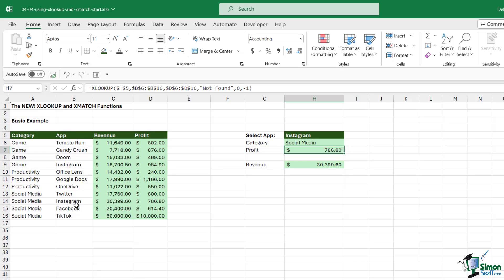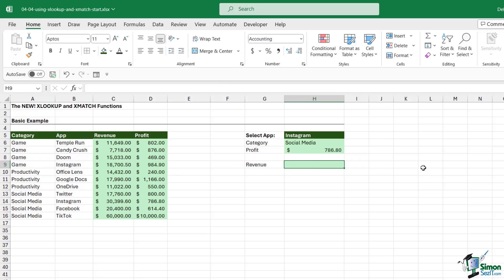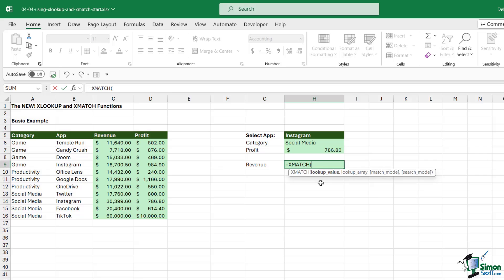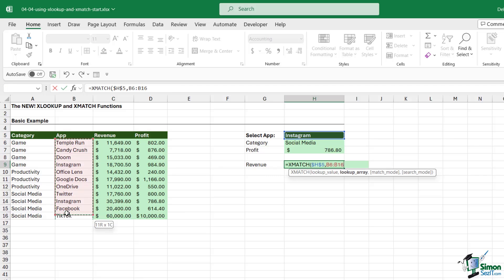Let's just finish off this lesson by taking a quick look at XMATCH as well. XMATCH is similar to MATCH. Let's delete out revenue. I'm going to type in equals XMATCH. Here we've got a few arguments. Our lookup value, let's say, is Instagram. Our lookup array—well, we're looking for that in the apps list.